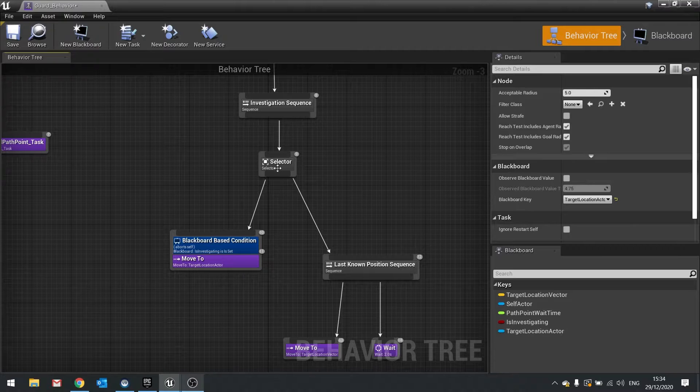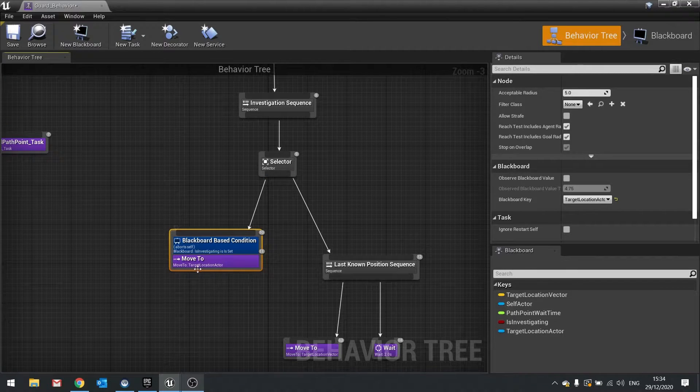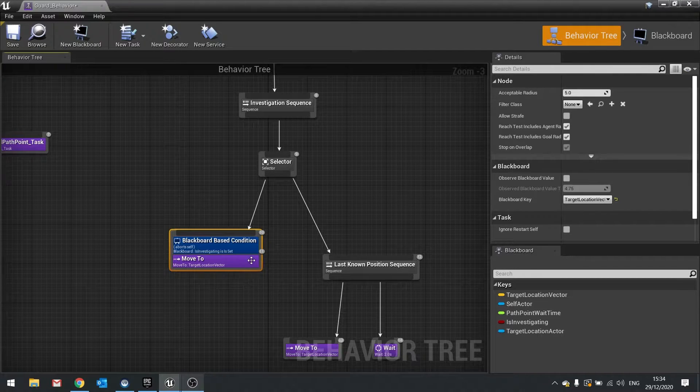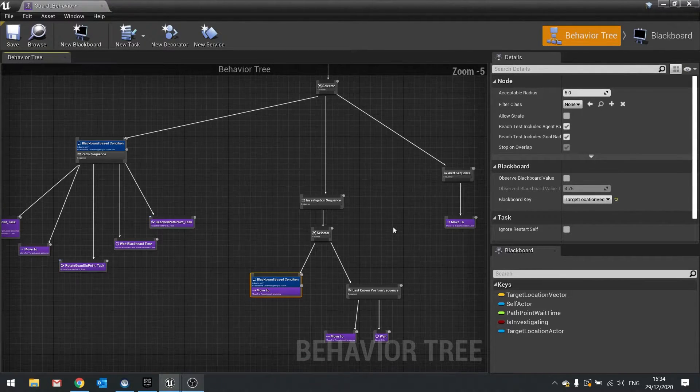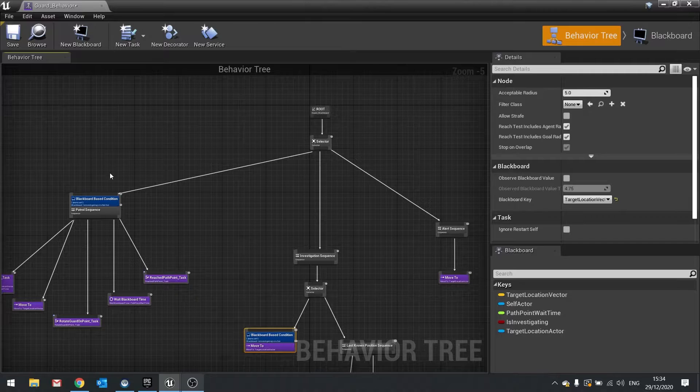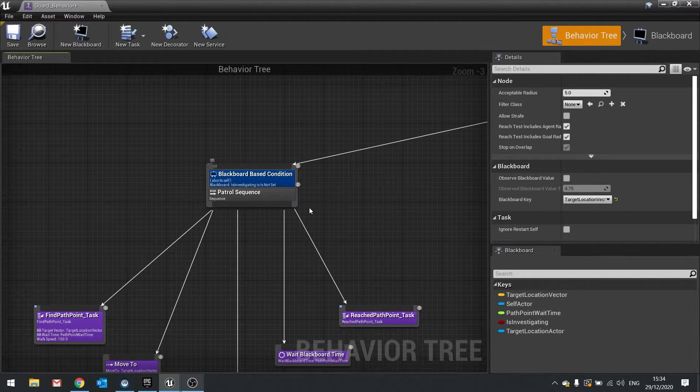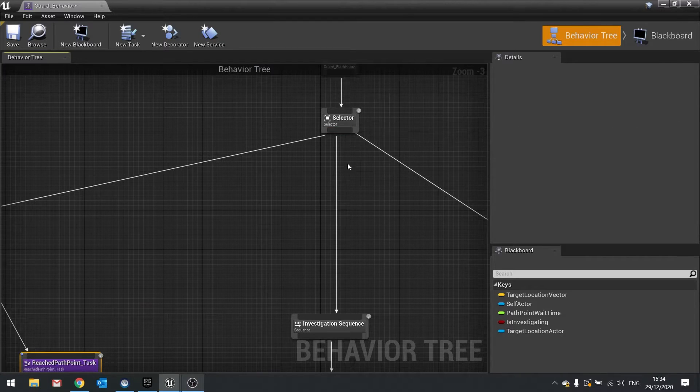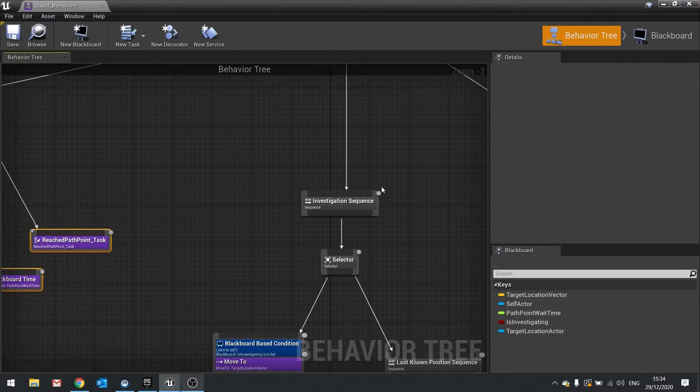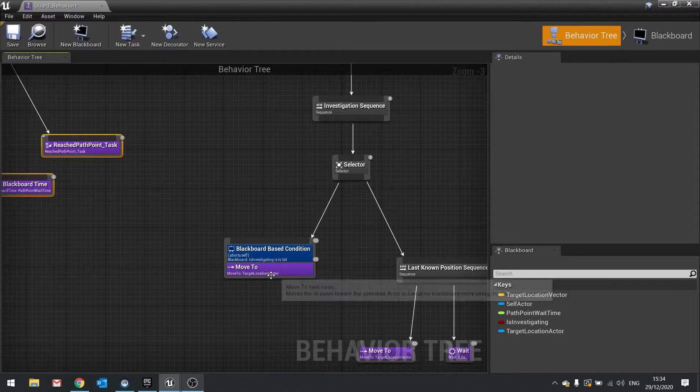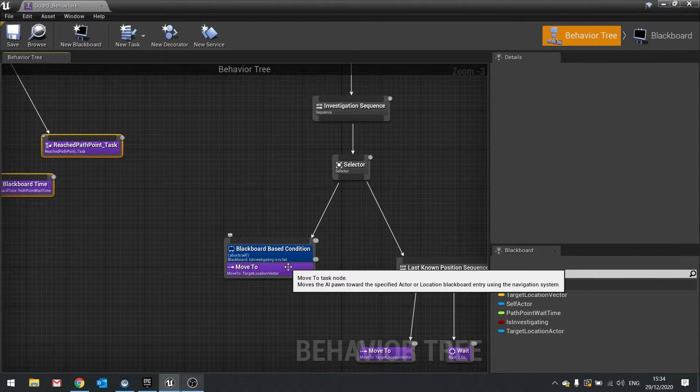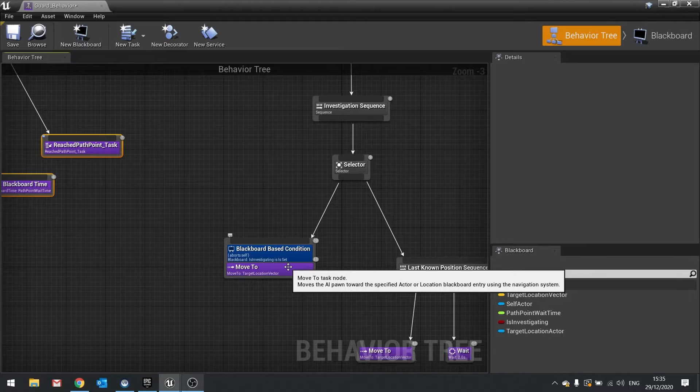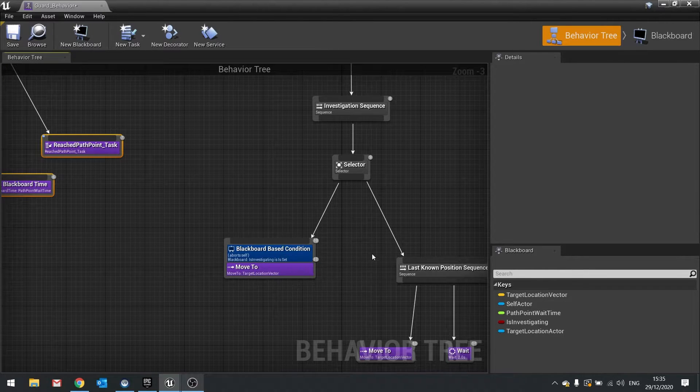So what happens when it sees the player. When it sees the player, is investigating is going to fail out and abort this. So then it goes down the next part, goes into investigation. And in investigation we are doing this and it's moving to a location vector. So it's investigating what it just saw, what it thought it just saw. The next logical thing then would be determining whether or not it saw the player actor.